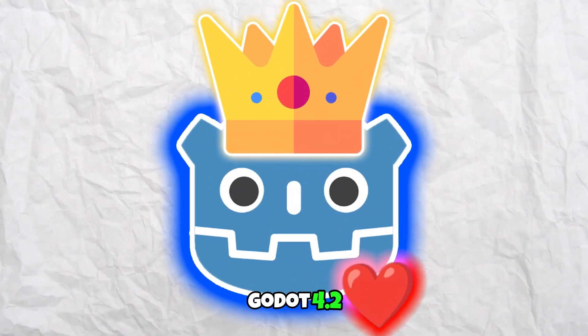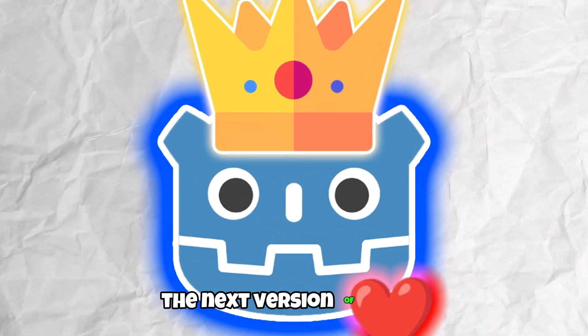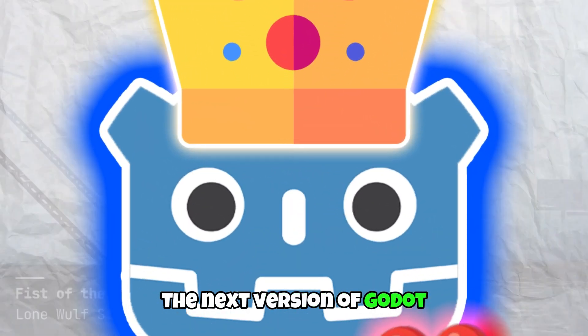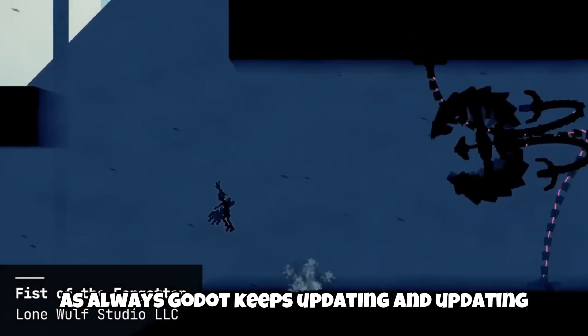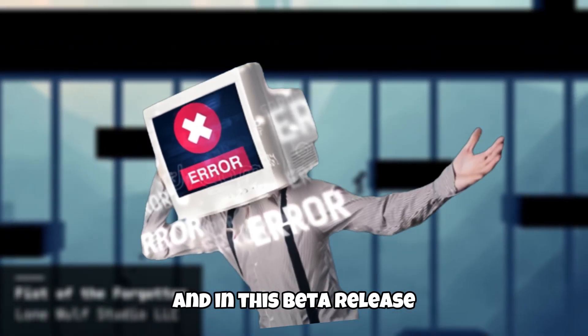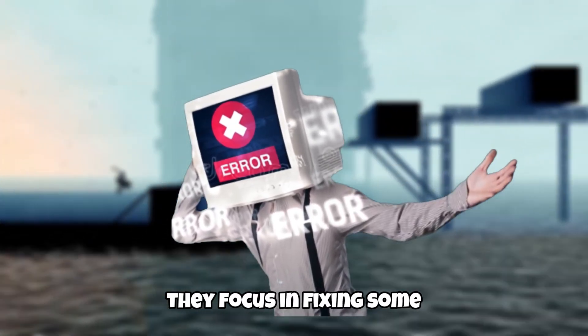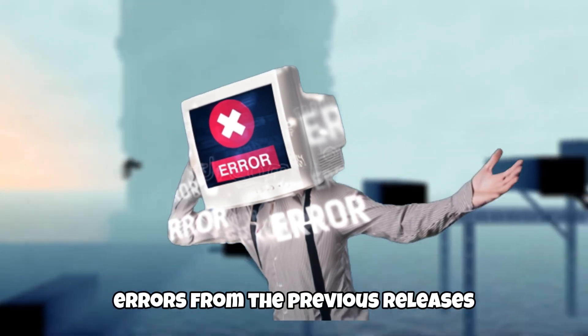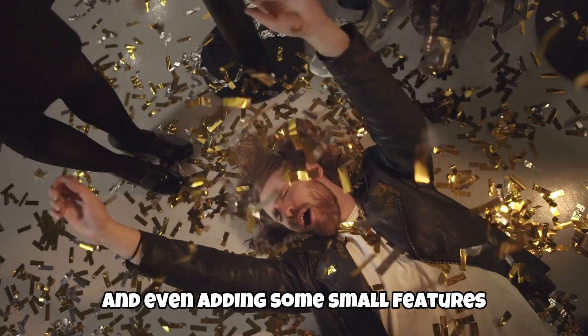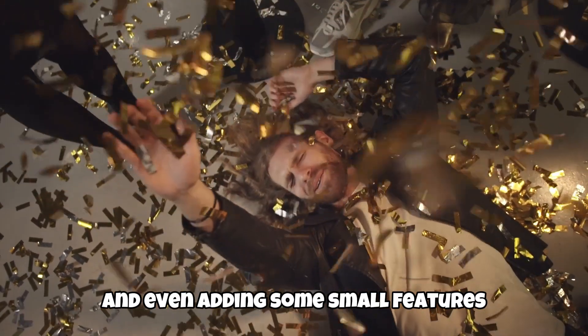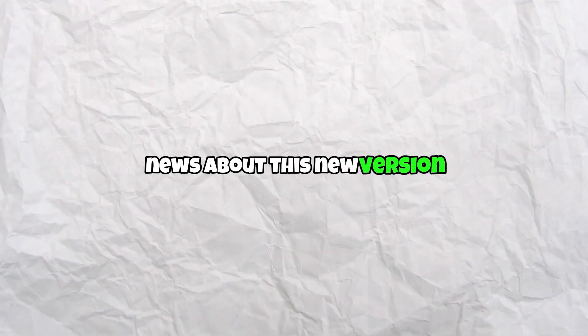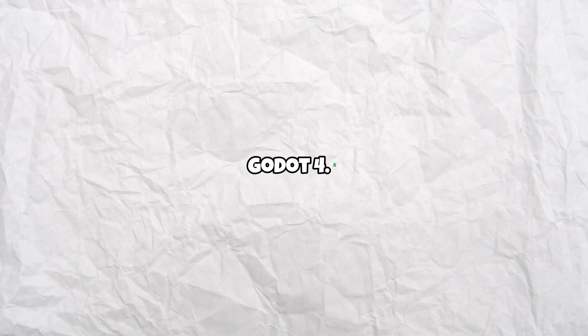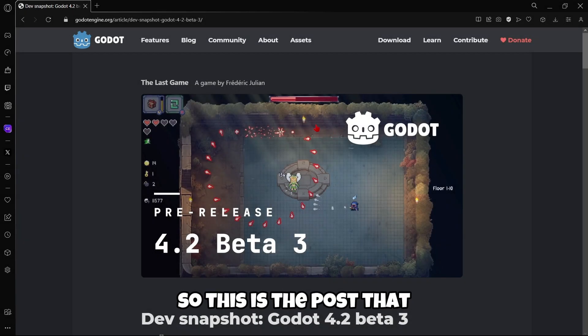Godot 4.2, the next version of Godot. As always, Godot keeps updating and updating. In this beta release they focus on fixing some errors from the previous releases and even adding some small features. If you want to know the latest news about this new version Godot 4.2 beta 3, stay tuned, let's start.